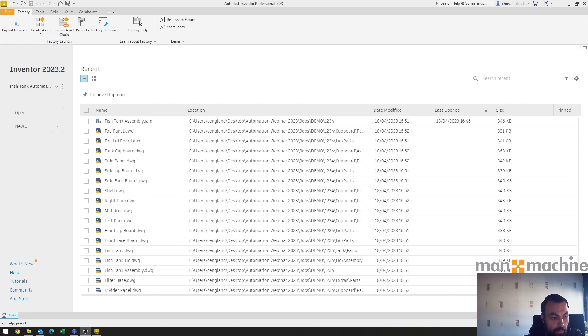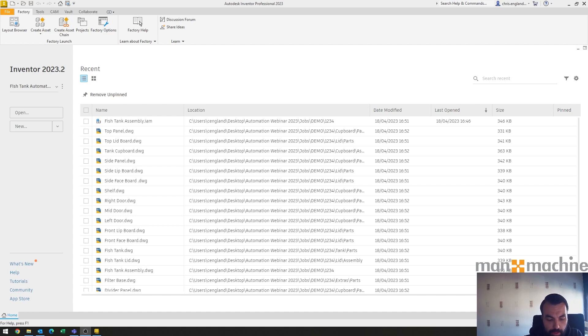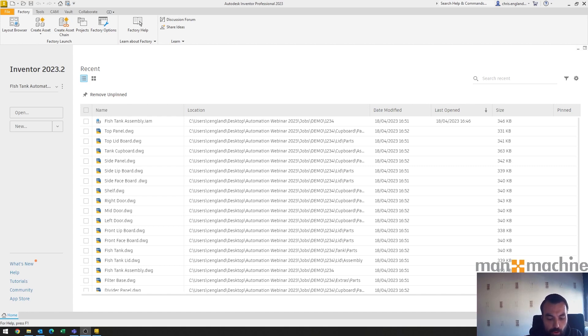I recently did a webinar earlier this year on a fish tank configurator that I built, and one of the questions that came up was could you drive it with Excel. The answer in simplicity is yes you can, and I thought it would be good to just make a little video to show how that may look.